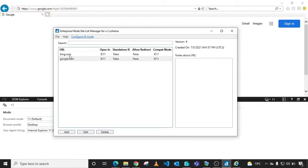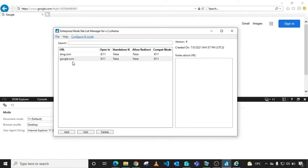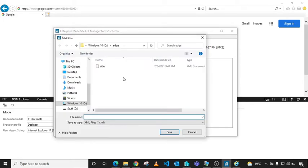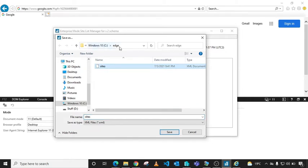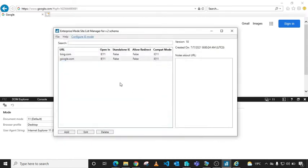Once you're done adding your sites, click File and Save to XML. Save it somewhere within your client machine. As you can see, I've created a folder named Edge on the Windows C drive. Then transfer that file to your network share.